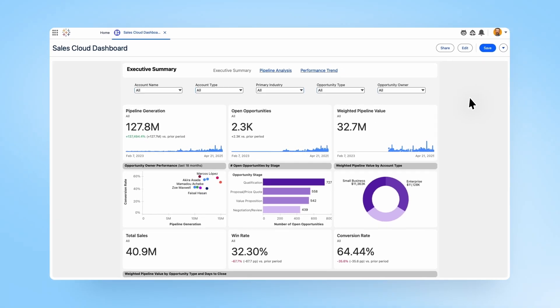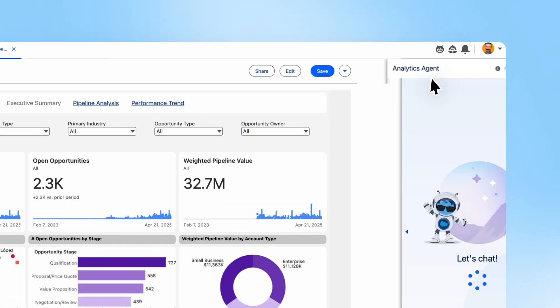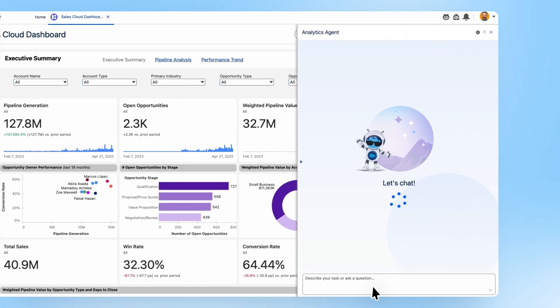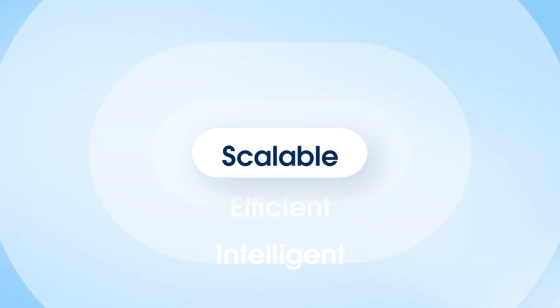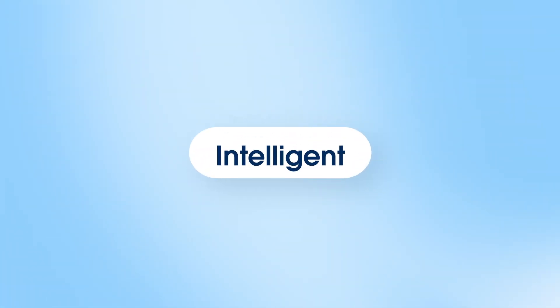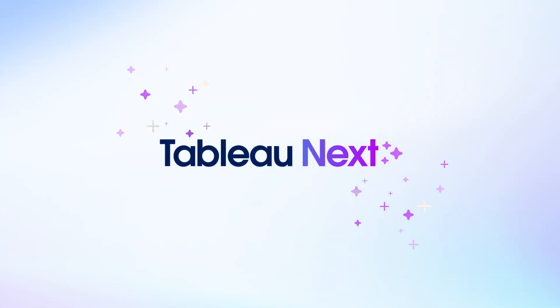Now, imagine everything you love about Tableau, but supercharged with agentic AI. More scalable, more efficient, more intelligent. Meet Tableau Next.